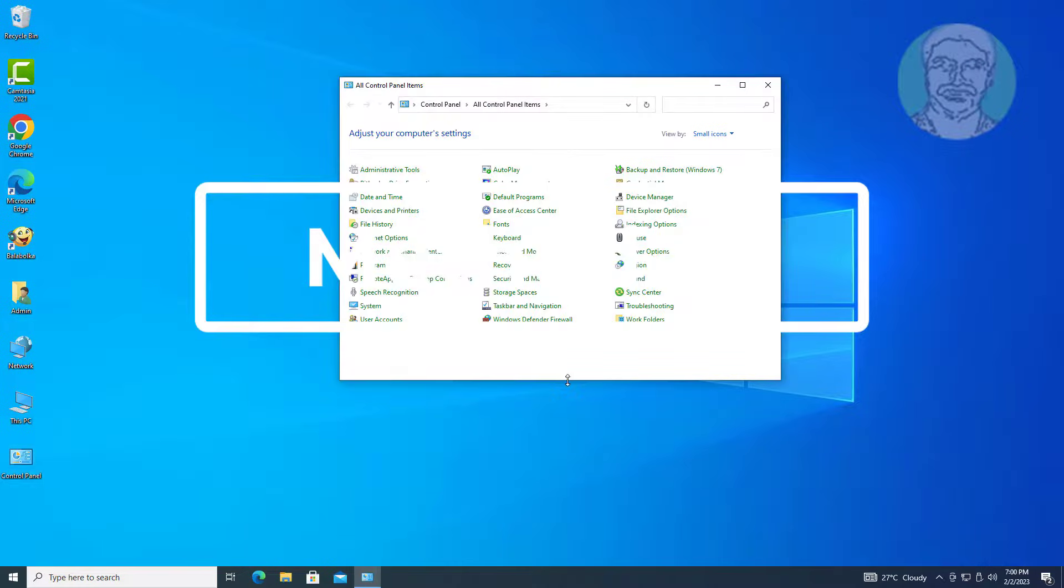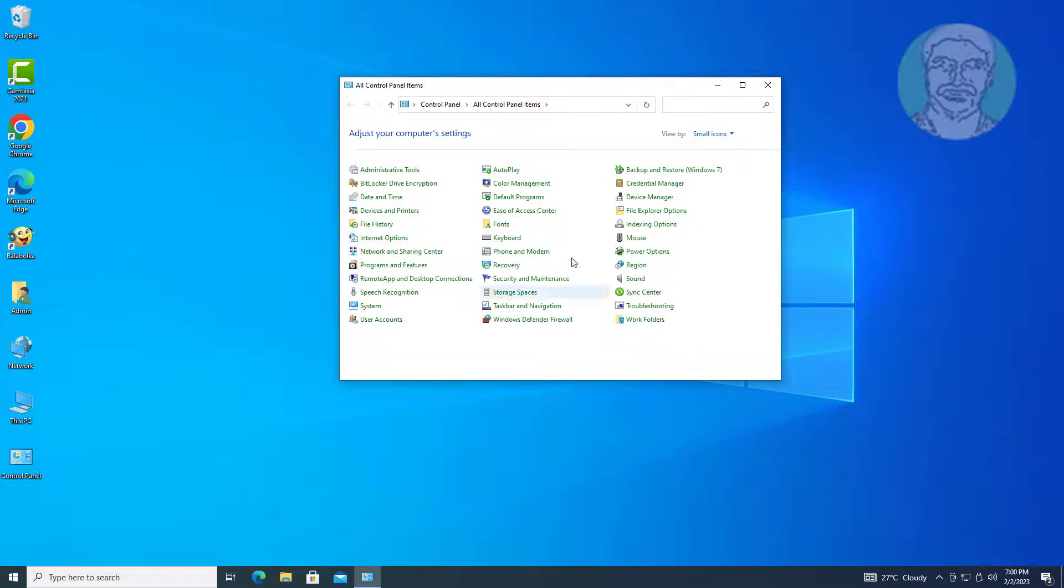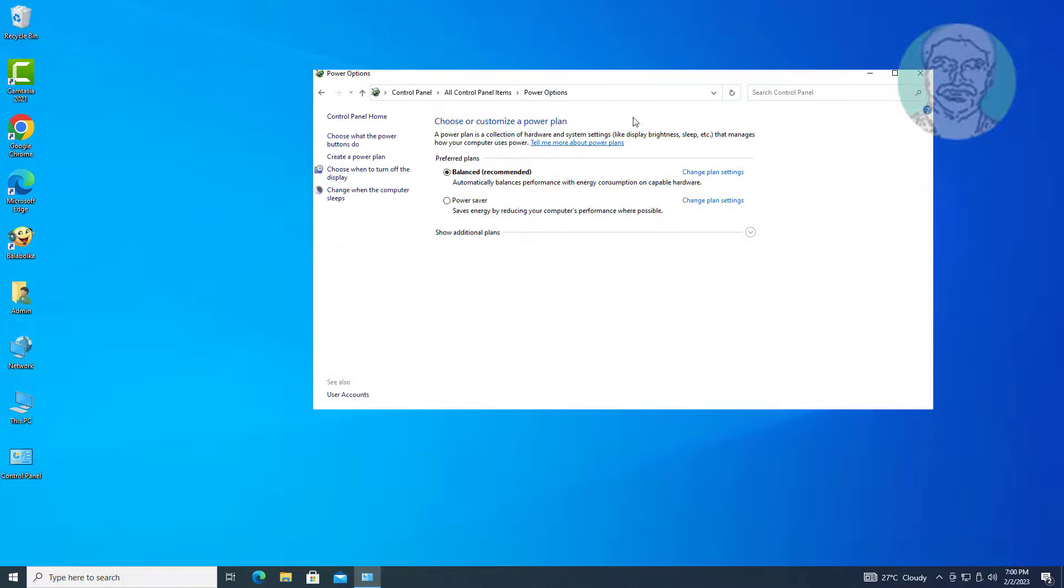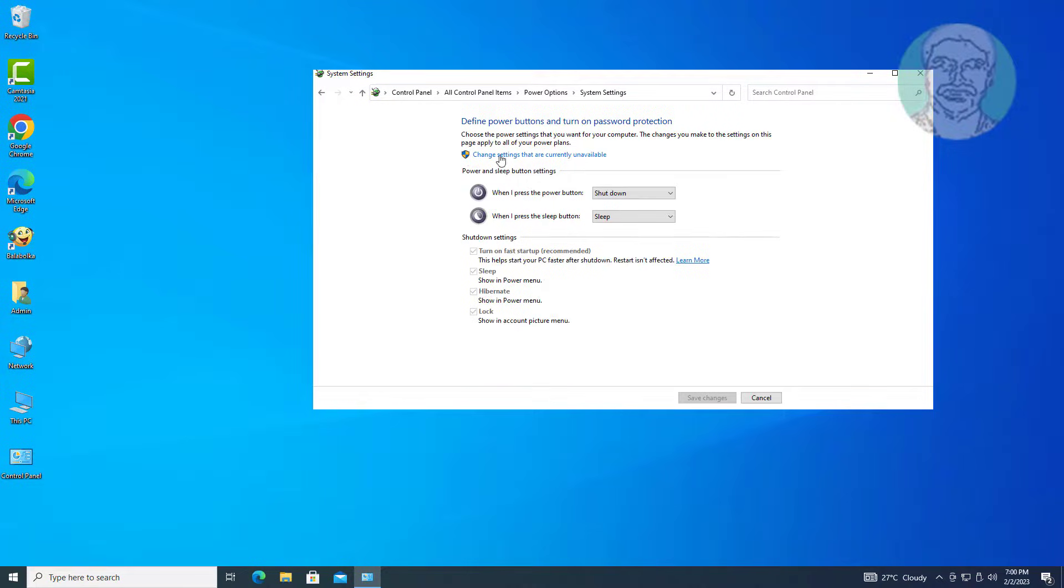Third method is open control panel, click power options. Click power options, click choose what the power buttons do.